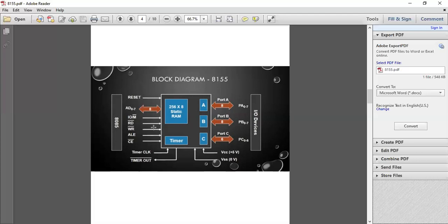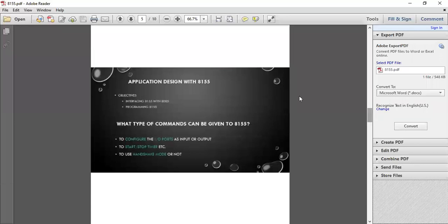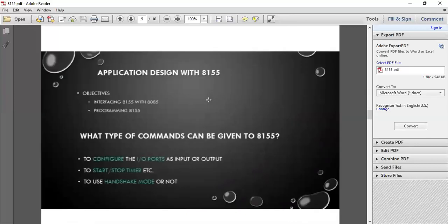Major application of 8155 is interfacing between 8155 and 8085. Whenever you have to connect any peripheral devices, you need an interface. You can use 8155 as an interface. The second is programming of 8155 is quite easy.